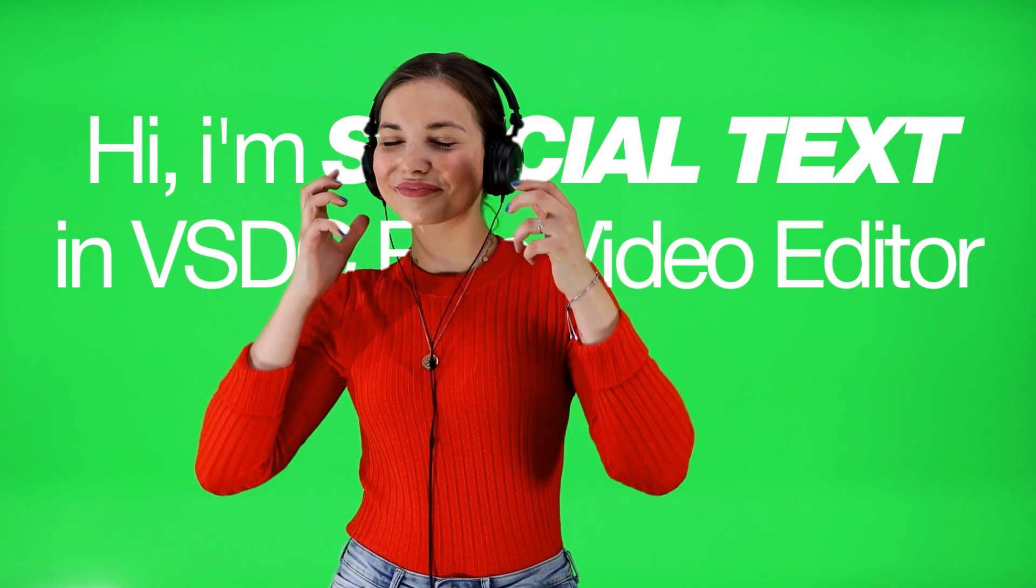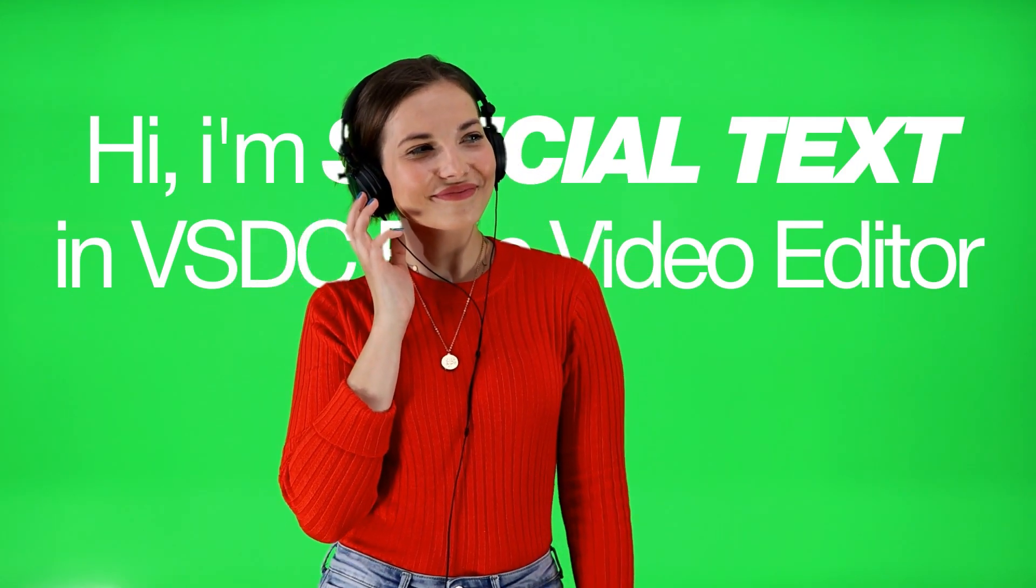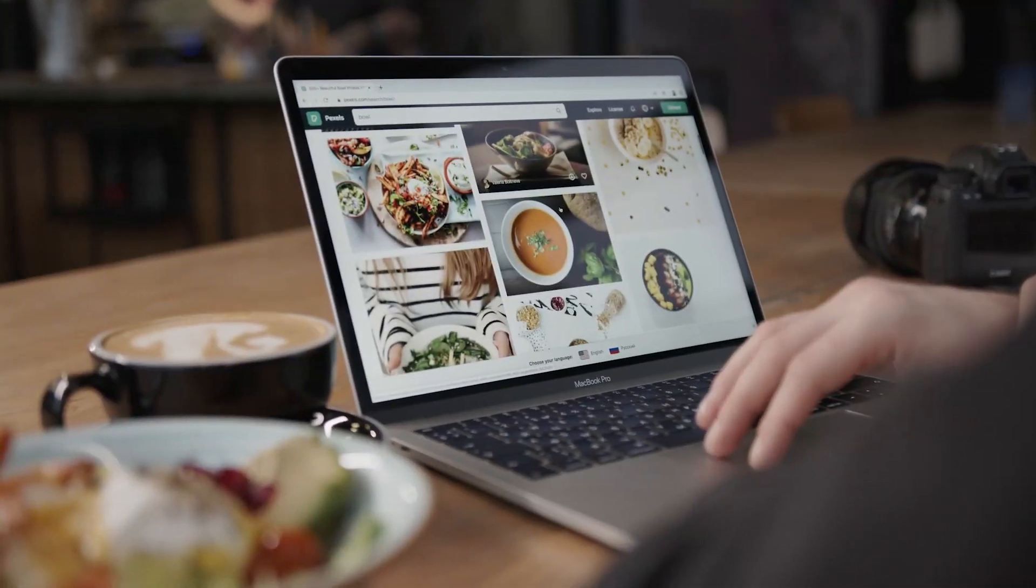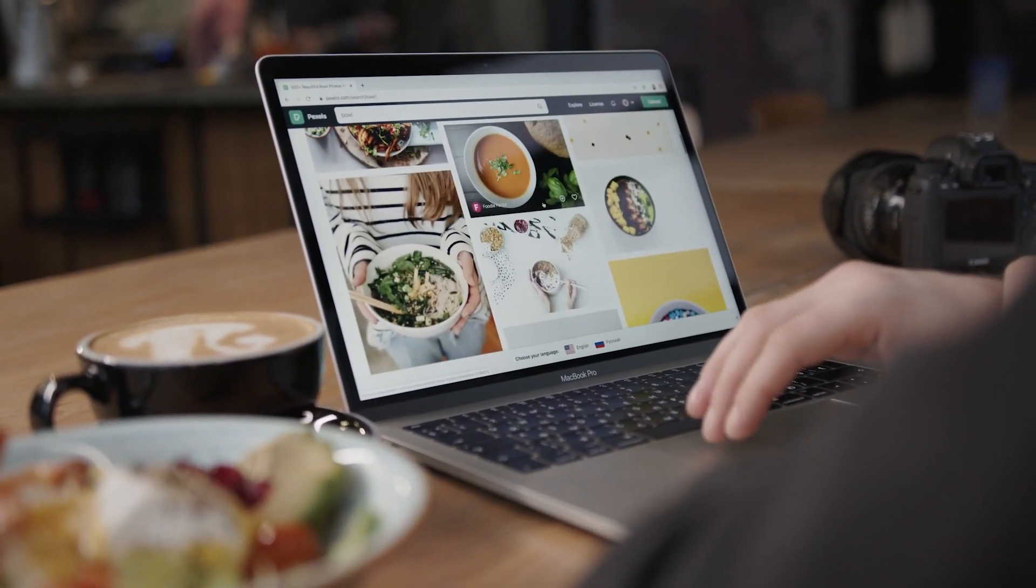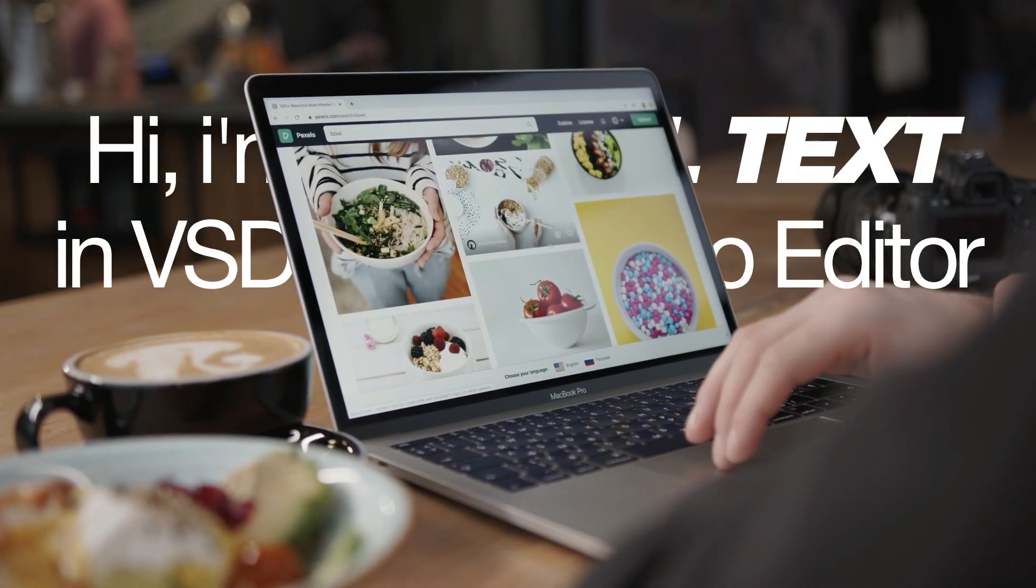Hi! Many of you were asking how to place text behind an object in a video. In this tutorial, we'll show you how it's done in VSDC Video Editor.